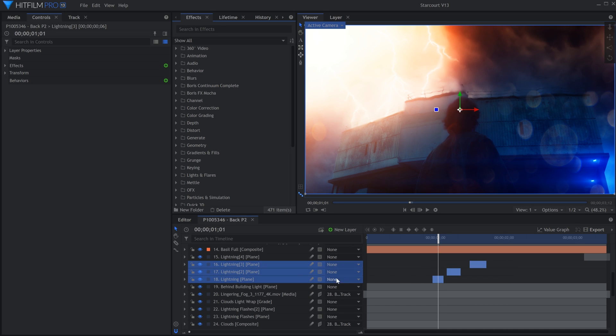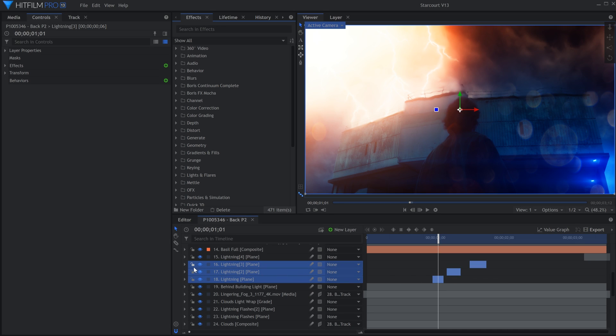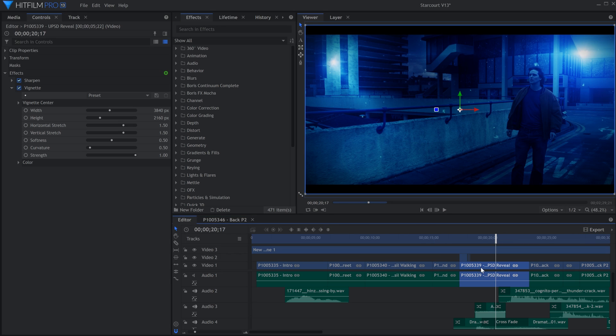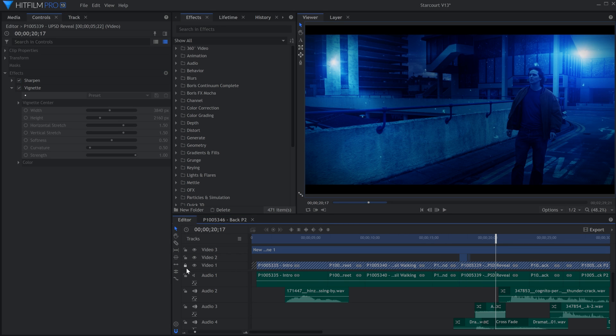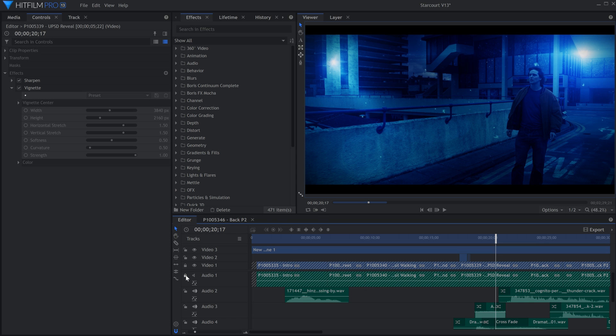Locking layers and tracks is now possible in both composite shots and on the editor timeline. This helps prevent unwanted changes.